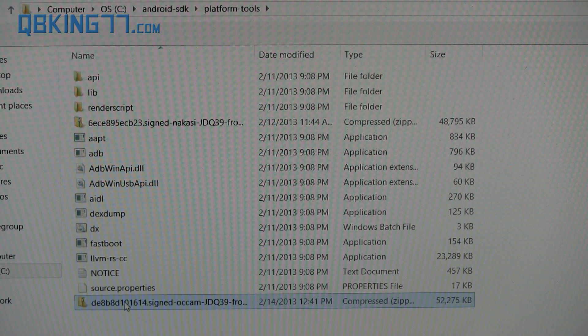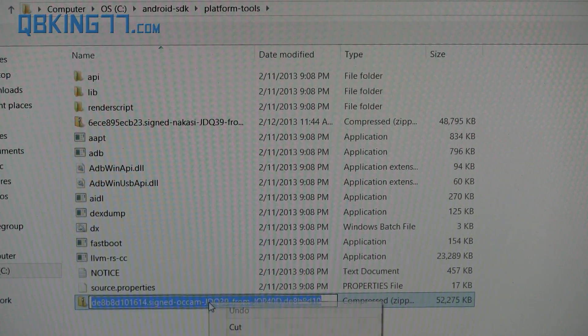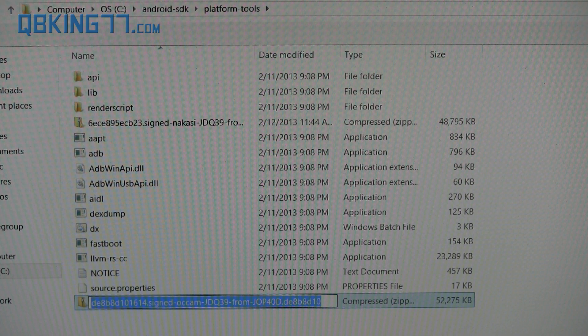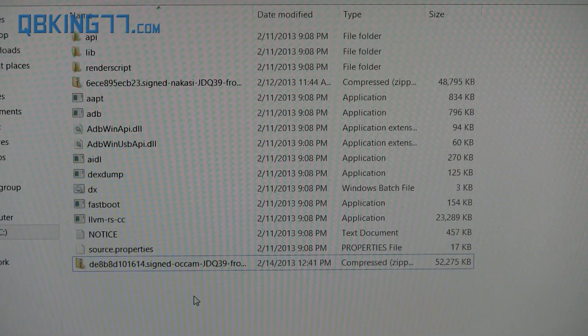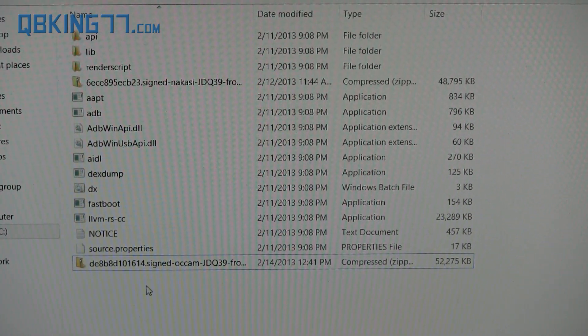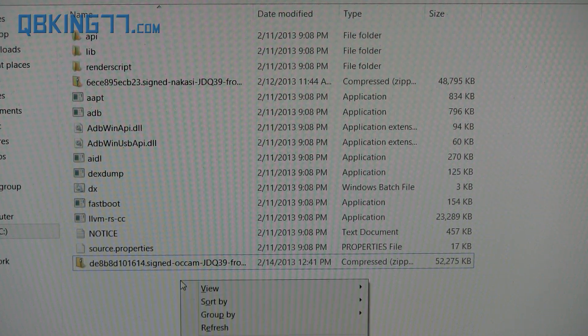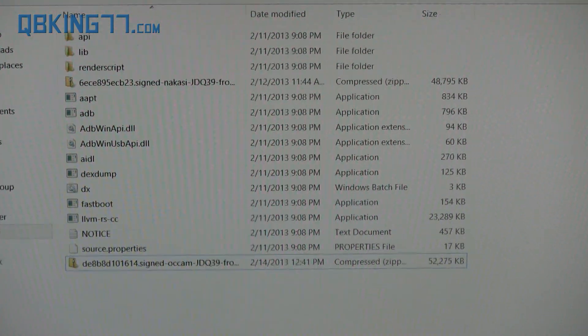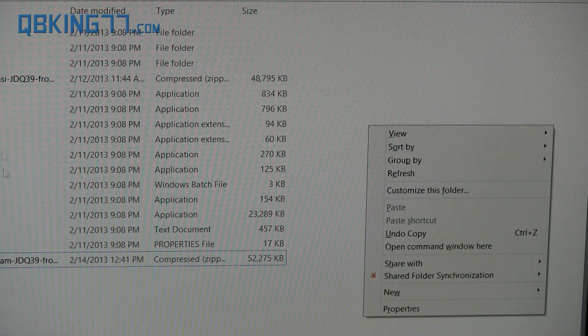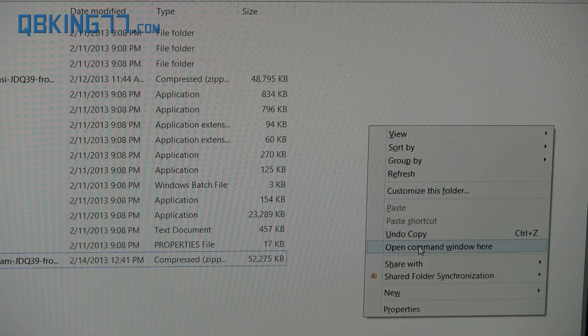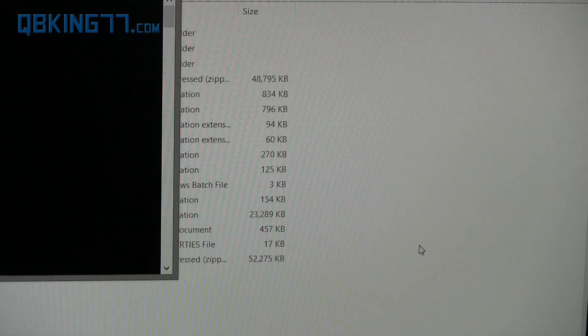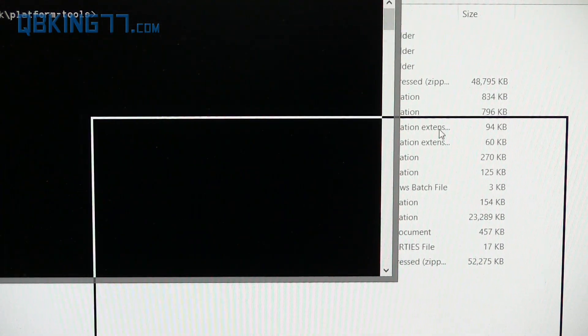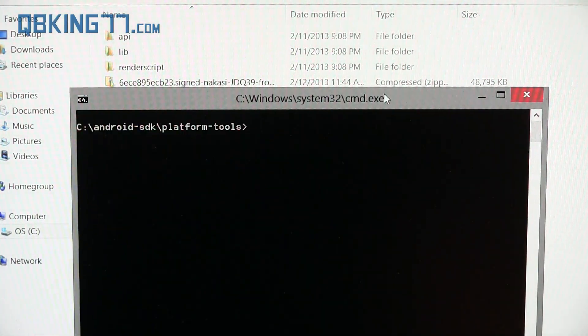Once you have it pasted, go ahead and highlight the file name, right click and copy the file name. So copy this file name to your clipboard there. Once you have the file name copied to your clipboard, go ahead and hold the shift key on your keyboard and right click. Hold the shift key and right click over somewhere that's not on a file name and hit open command window here. So go ahead and type that in and then a command prompt is going to open it on up.